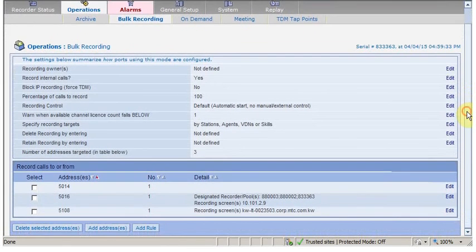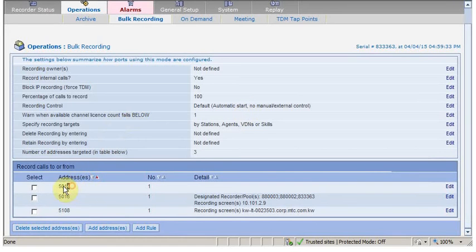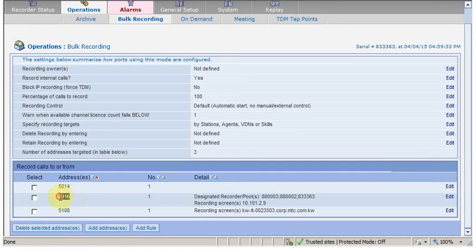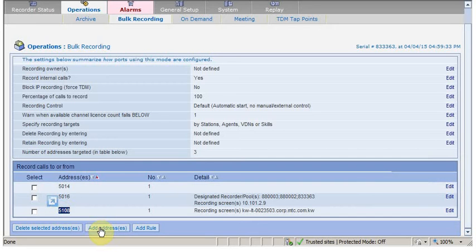If you see down, we have already added some stations over here: 5014, 5016, 5108. So let's add a new station. Click add.